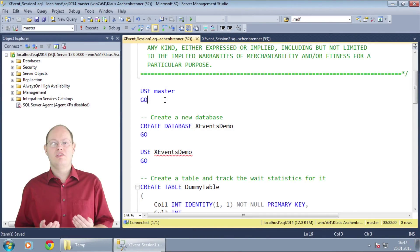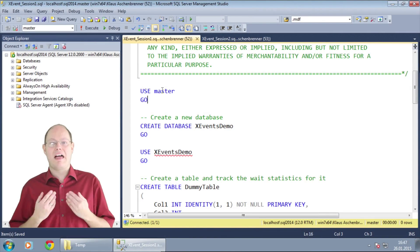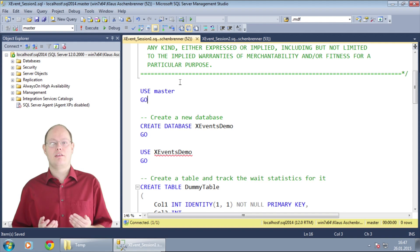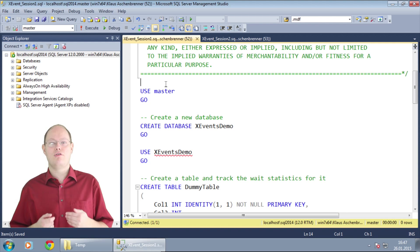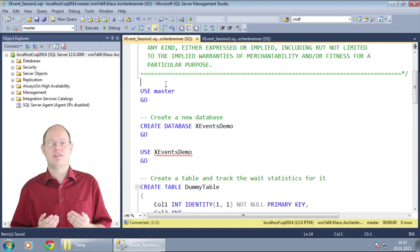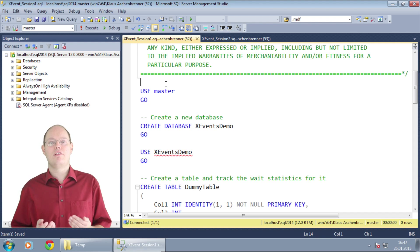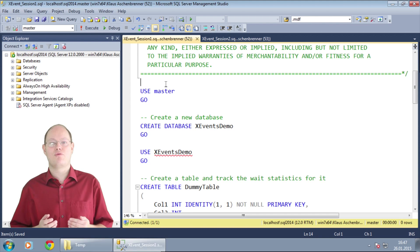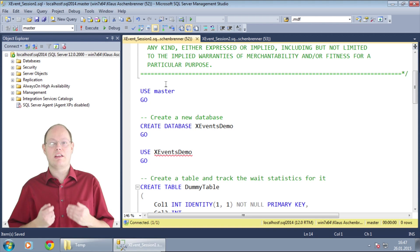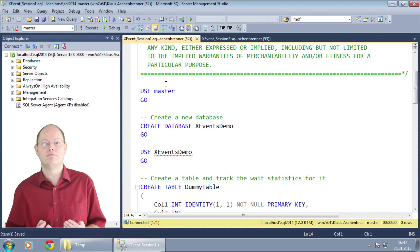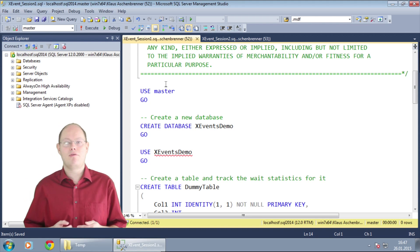There is already plenty of information out on the internet on how you can analyze your wait statistics through the dynamic management view system always wait stats. Therefore,